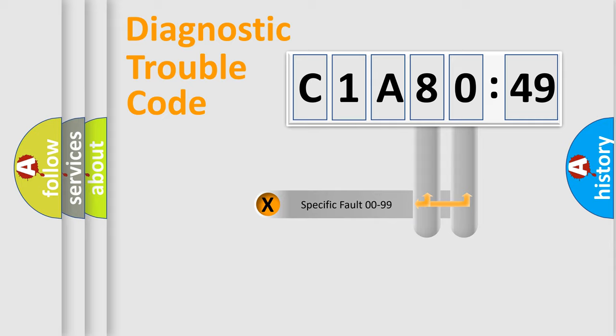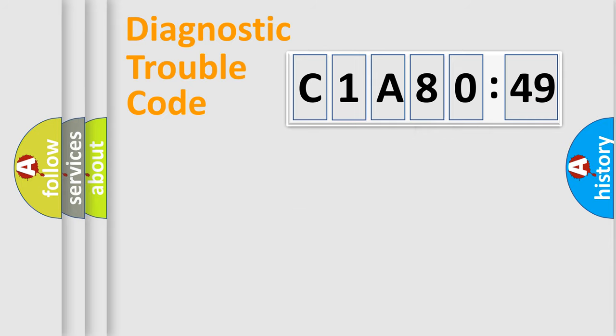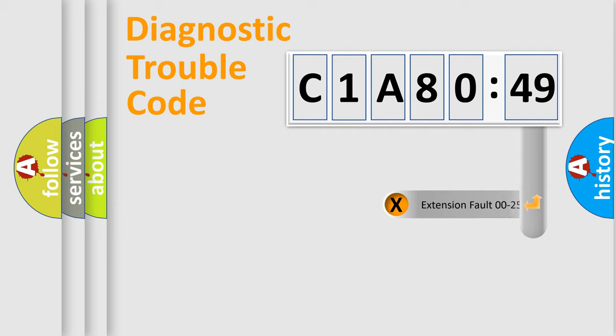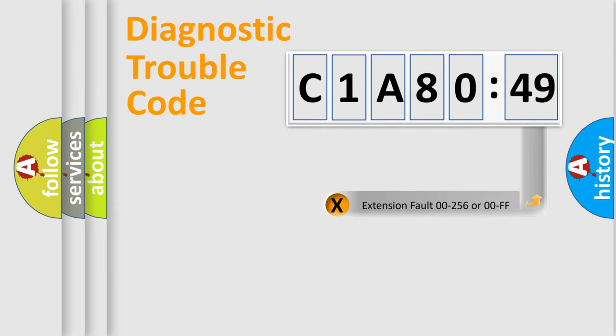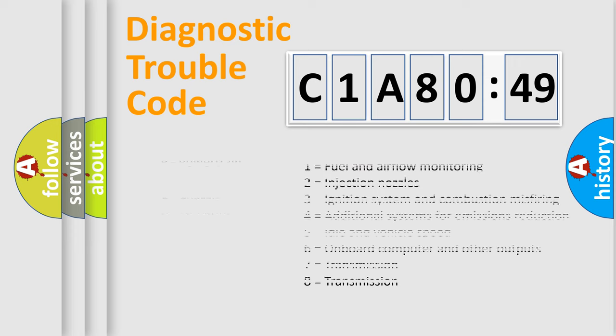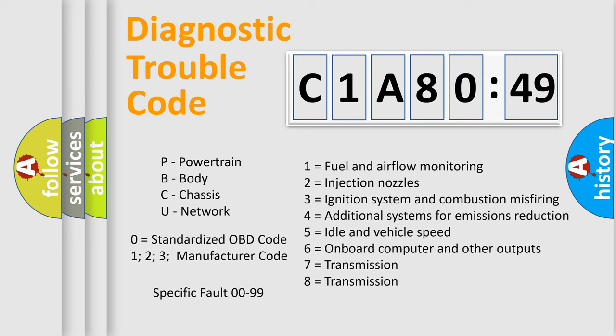Only the last two characters define the specific fault of the group. The add-on to the error code serves to specify the status in more detail, for example, a short to ground. Let's not forget that such a division is valid only if the second character code is expressed by the number zero.